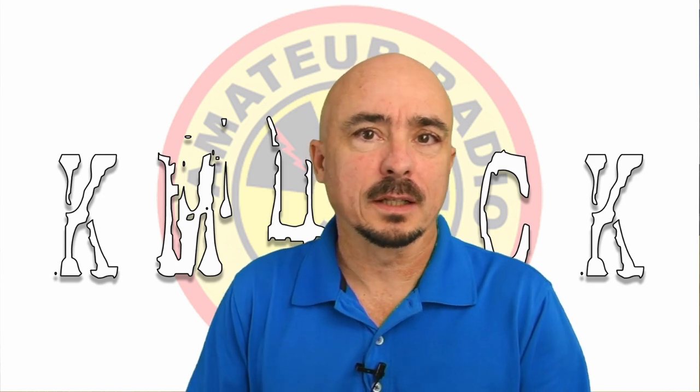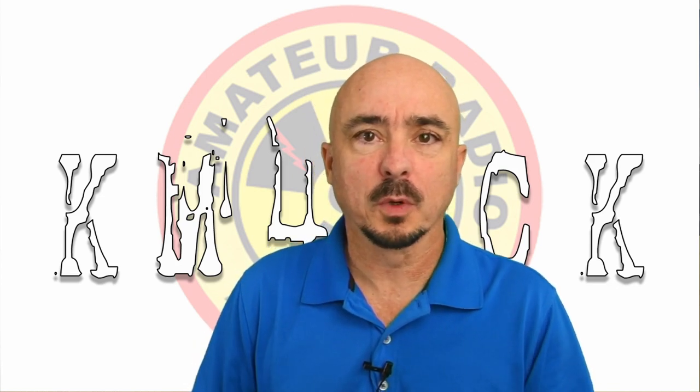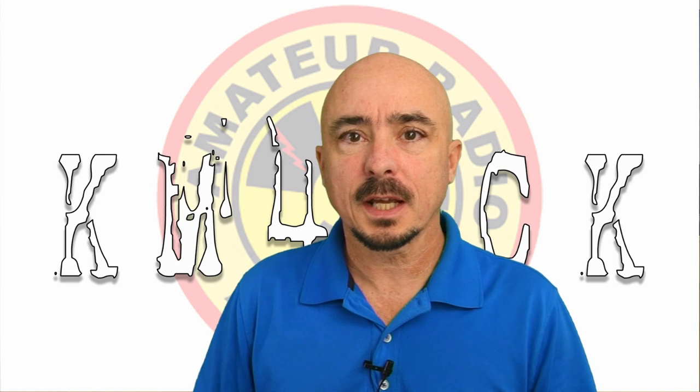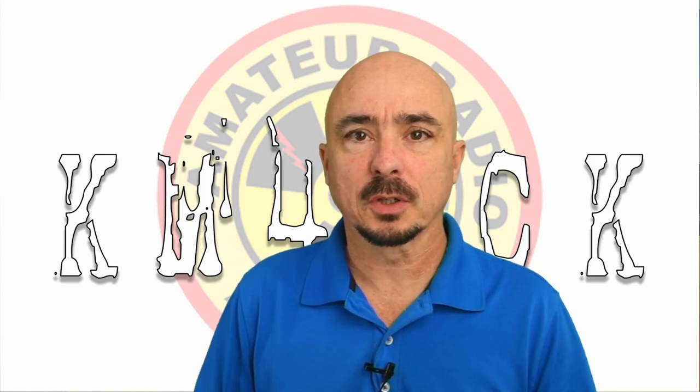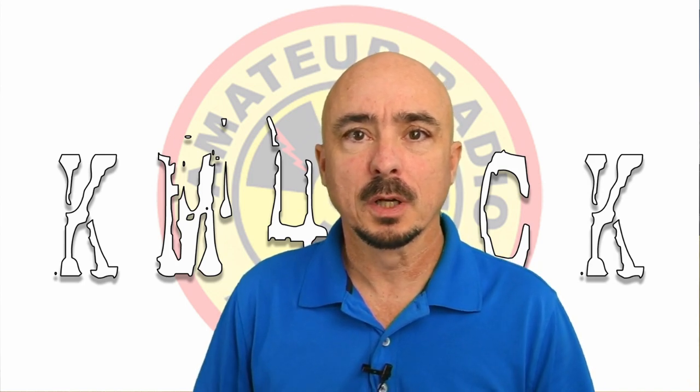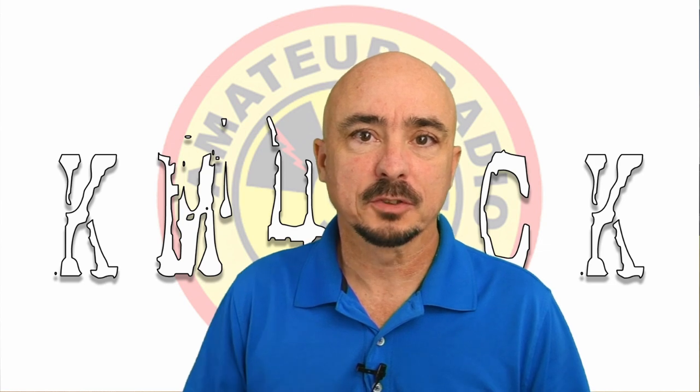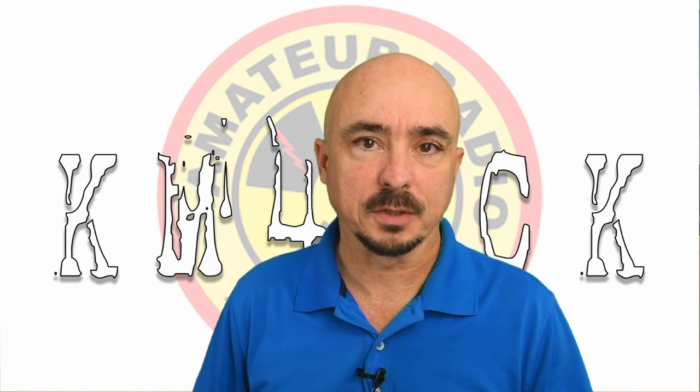Hey, welcome back guys. This is Jason, KM4ACK. Today, we're going to take a look at installing a VNC viewer on a Fire tablet. Stick around, and we'll get right to it.